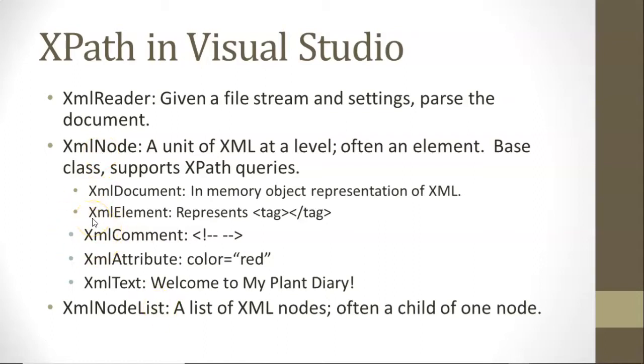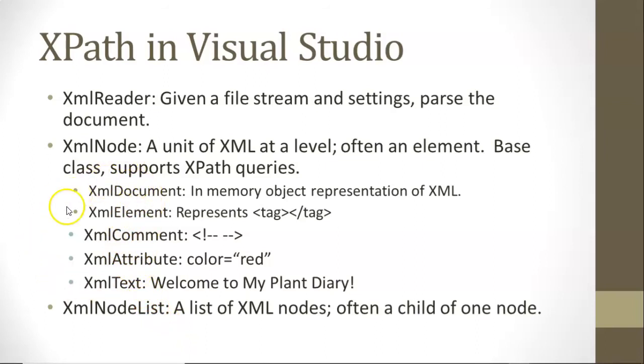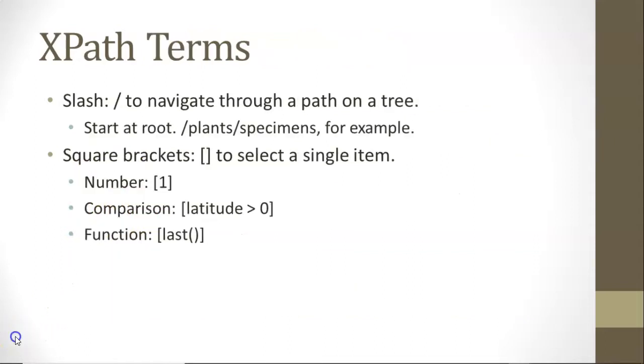As a matter of fact, sometimes we'll get back a bunch of nodes. We might have a parent and we want all of its children. In that case, we'll get back an XML node list. And that XML node list is a collection of nodes. And those nodes could be any of these five items I have here, as well as several others that I have not listed.